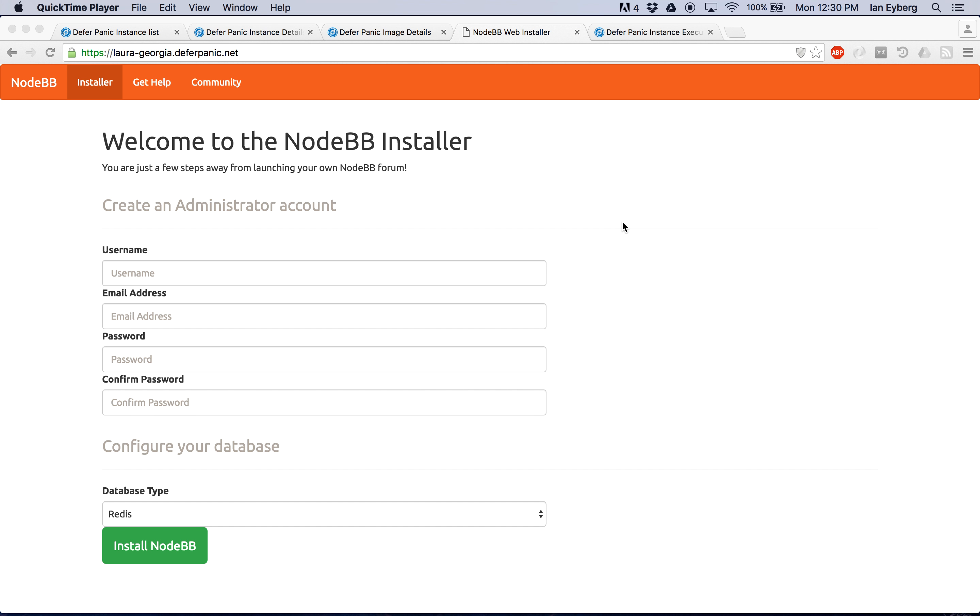Welcome to the video tutorial series for using the Deferpanic Unikernel infrastructure. Today, we're playing with Node, trying to get this NodeBB set up, and it works.